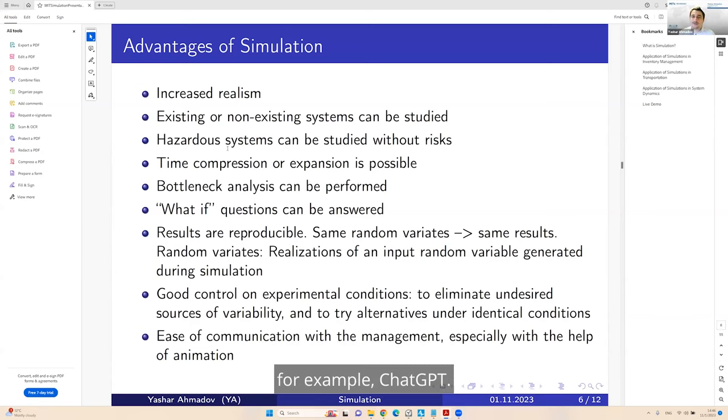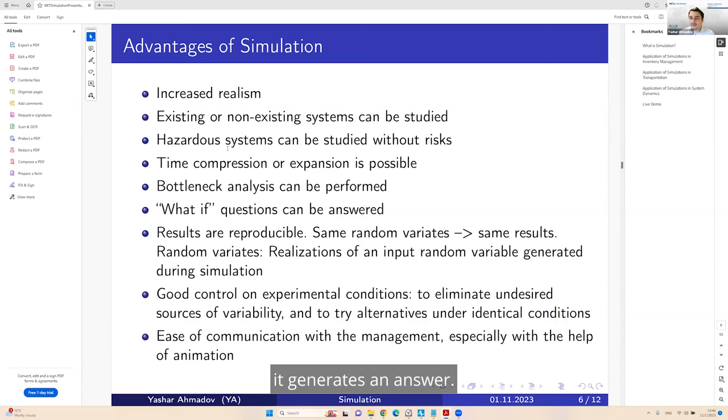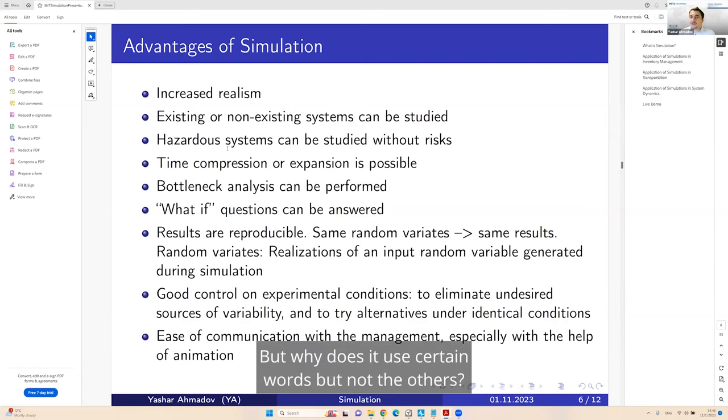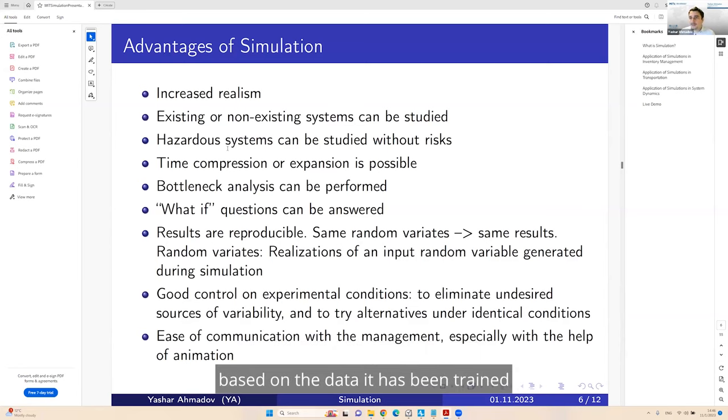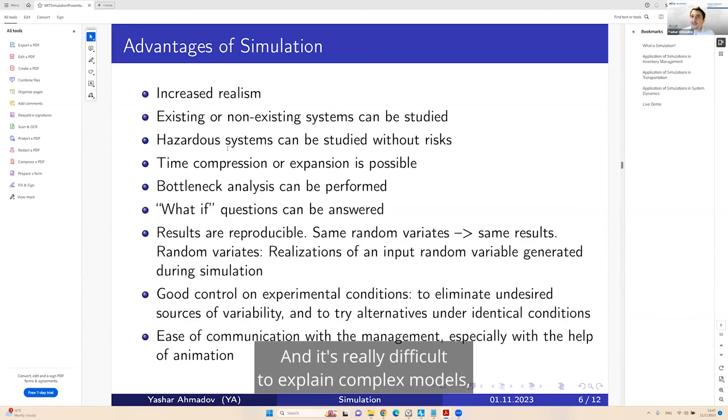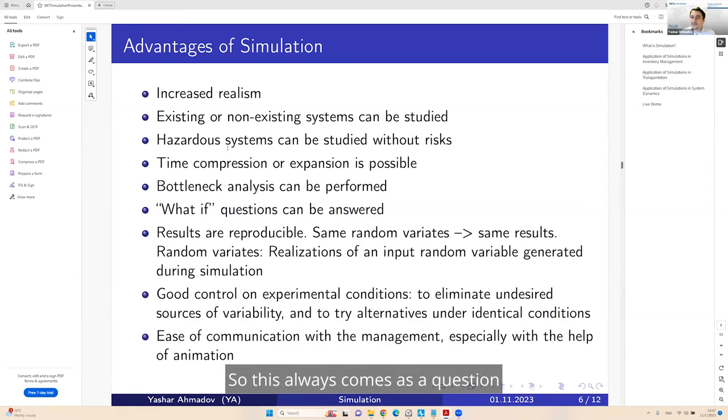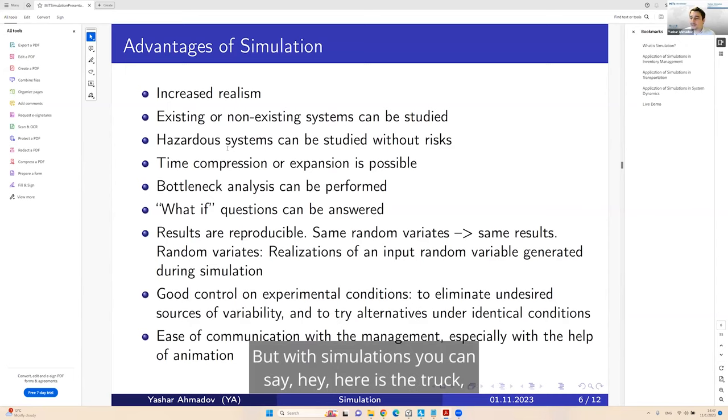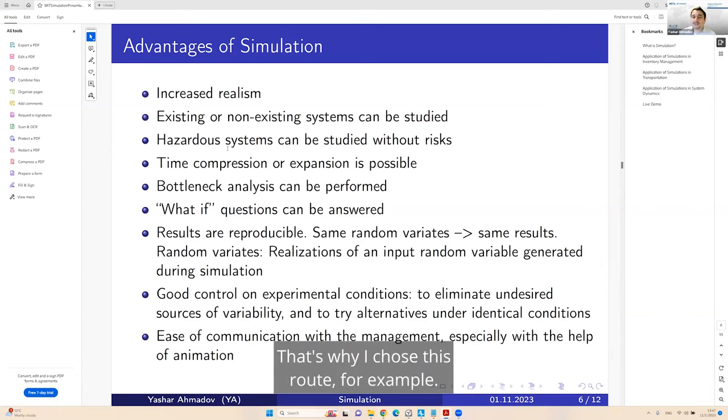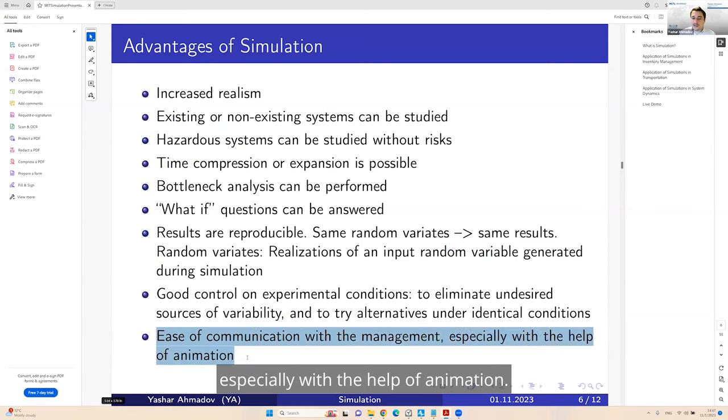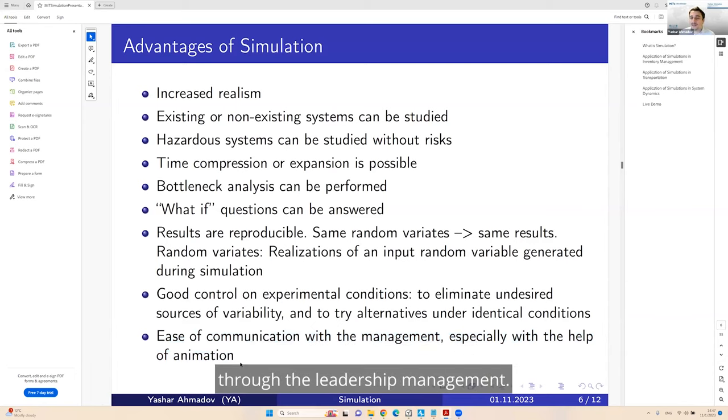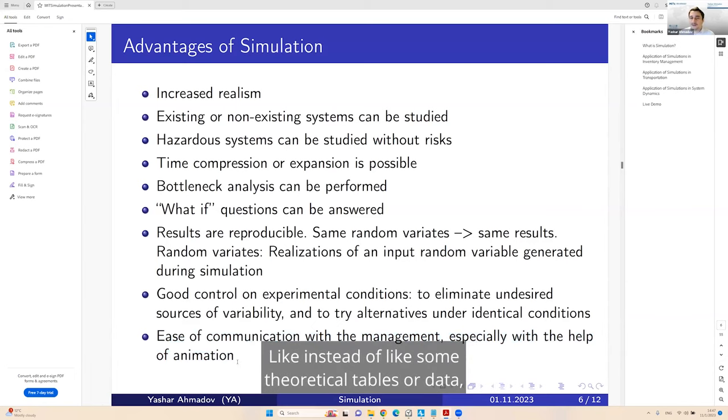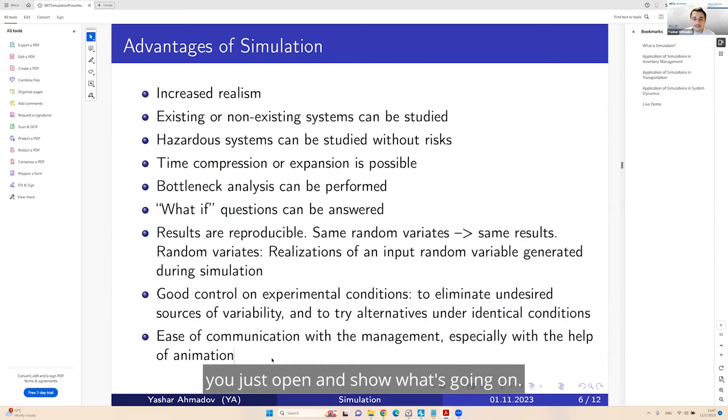And one of the things that I love about simulations is their explainability. Nowadays, we have AI solutions, ML solutions, mathematical optimization solutions. But with simulations, you can say, hey, here is the truck, here is the customer, and at that point in time, this was the cheapest option. That's why I chose this route.